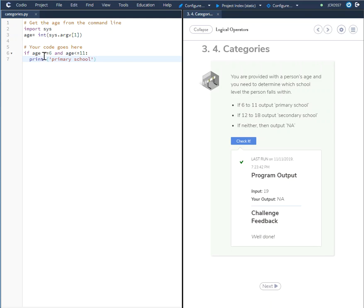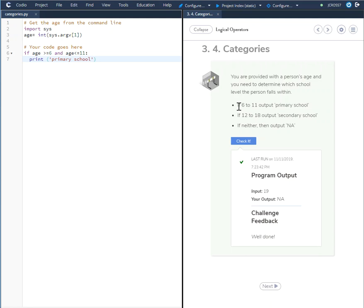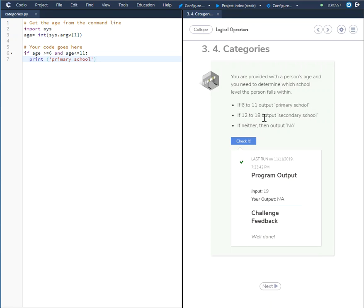If we look at this, if age greater than or equal to 6 and age less than or equal to 11, print primary school. That deals with this statement right here. If 6 to 11 output primary school.